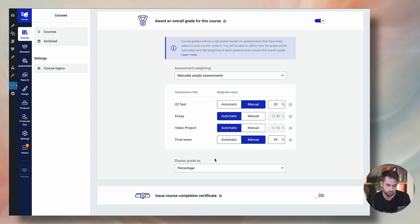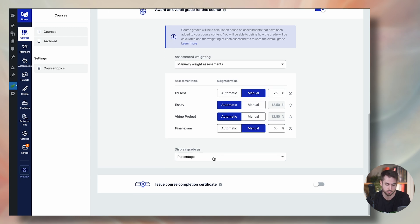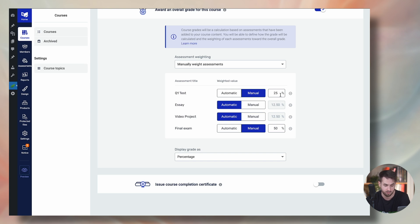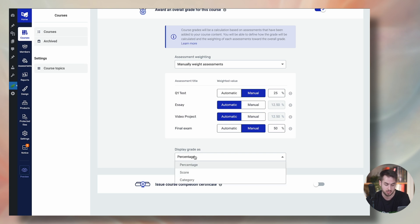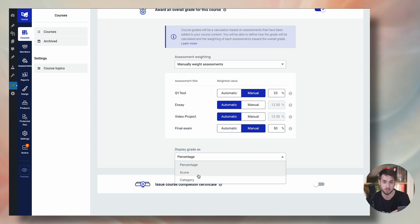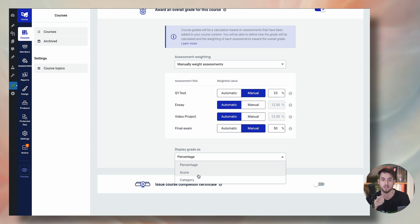This is pretty cool. Watch this. Right now, I am displaying the grade as a percentage. I mean, I'm simply adding up the different weights for each different assessment, which in this case, it's 25%, 12.5%, 12.5%, and 50%. But I could change this and make it score-based. Score-based is pretty much the same thing as percentage-based, except that you're not displaying it as a percentage. You're simply showing off a score. Or you could also come up with your own categories.